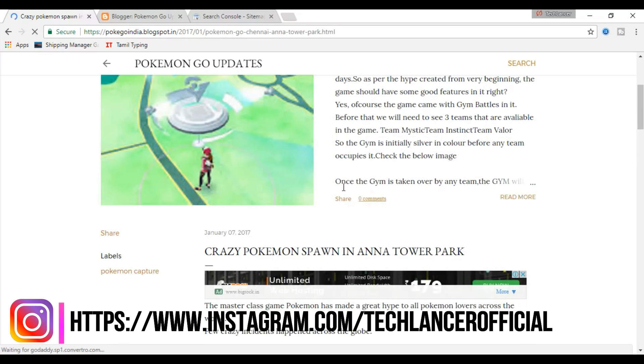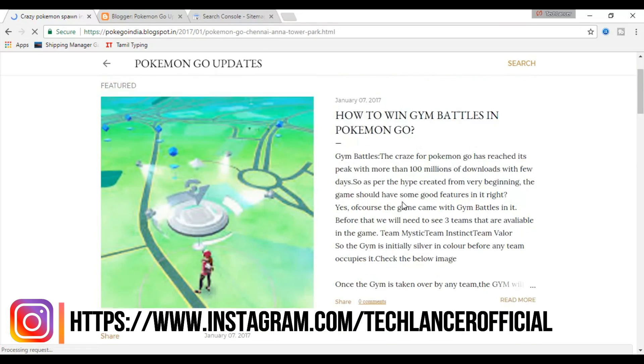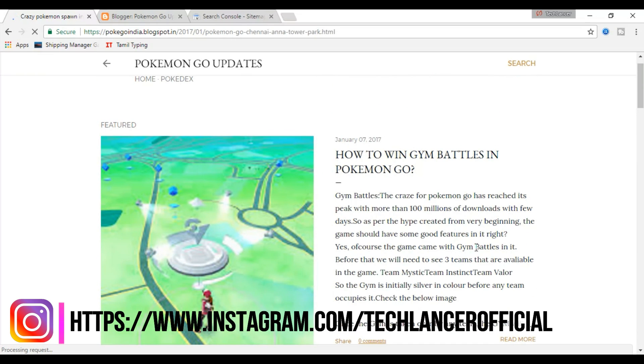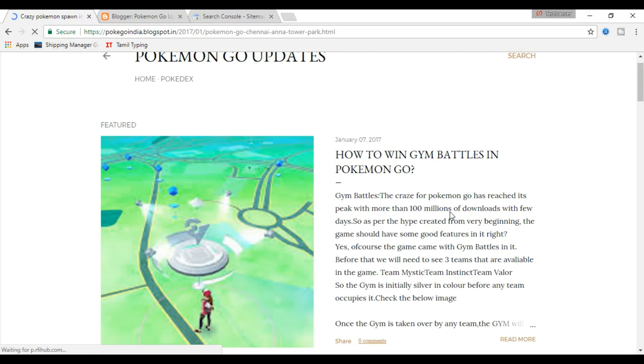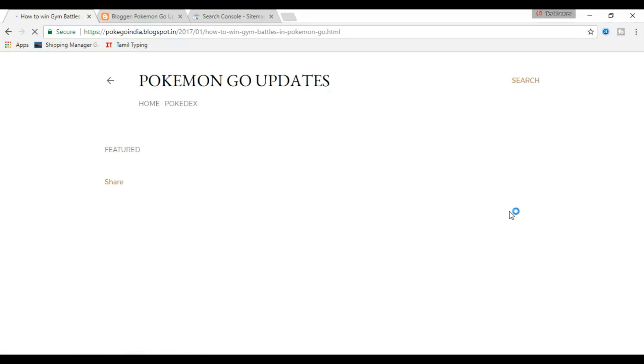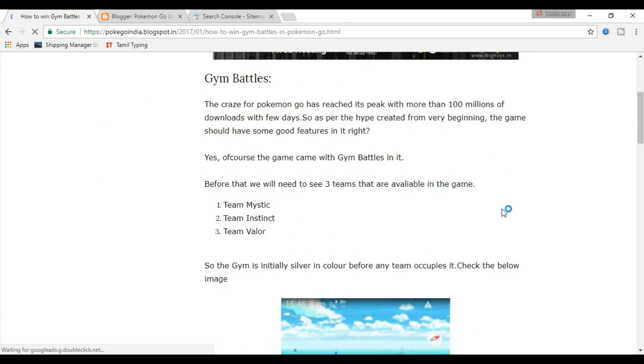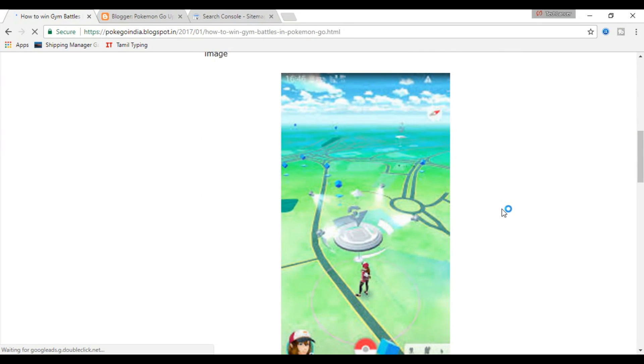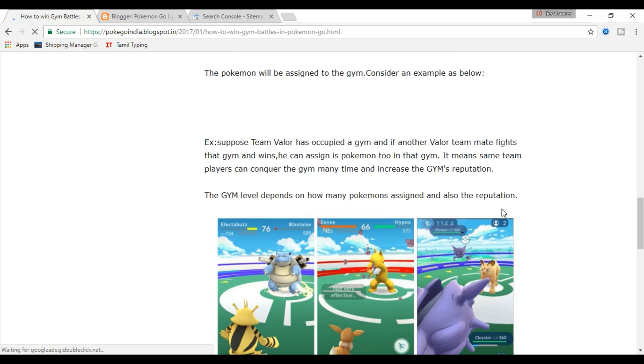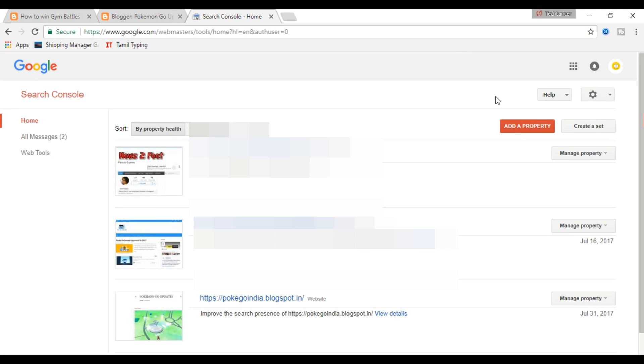So when you submit an XML sitemap to Google Search Console, it helps the search engine crawlers to find the URLs in your website and add it to their database. So now let us see how to add the sitemap of your blog or website.